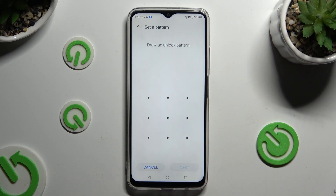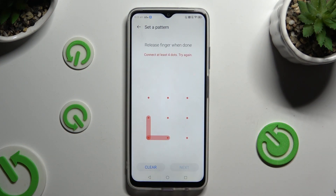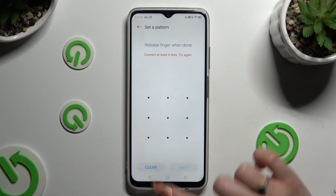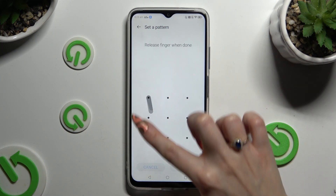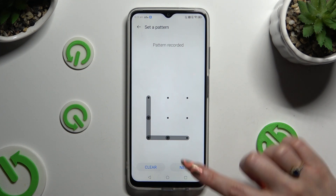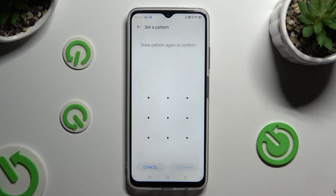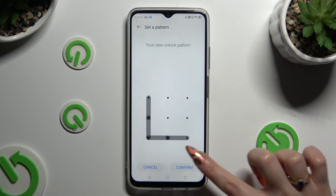Whenever you decide, when you're ready, create your lock-in method. And if you made a mistake, click on Clear at the bottom left corner and redo it. To continue, select Next at the bottom right. Then repeat it in order to confirm it, and click Confirm.